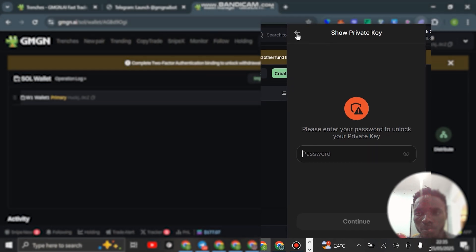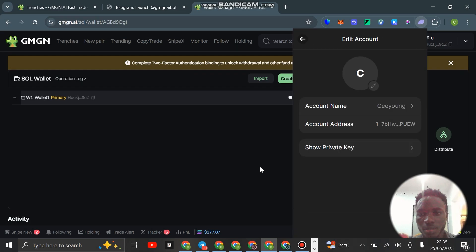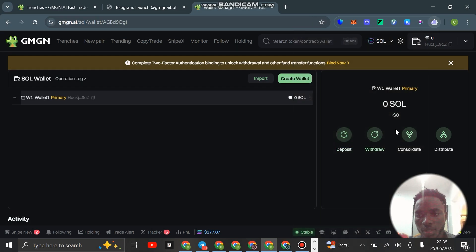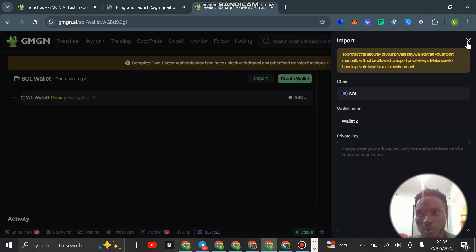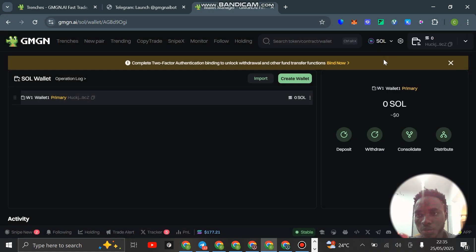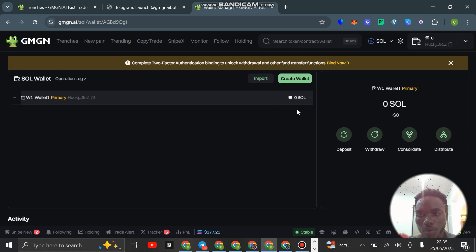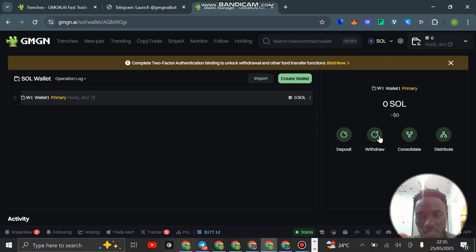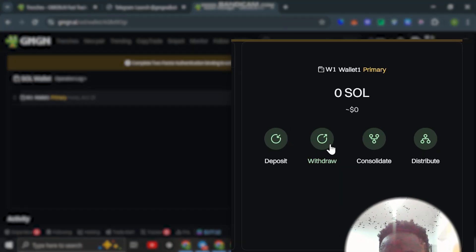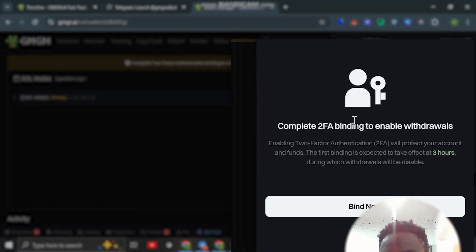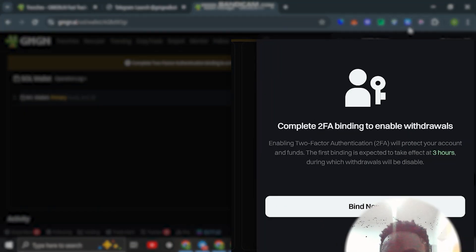You can click on show private key, then you're going to put your password and copy your private key. Then come here to import, click on import, paste the private key here, and then you're going to import that particular wallet from your Phantom that you want to use to trade.